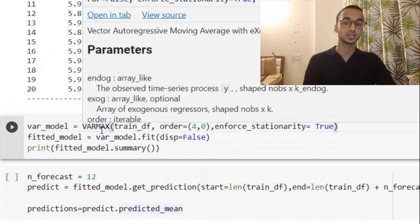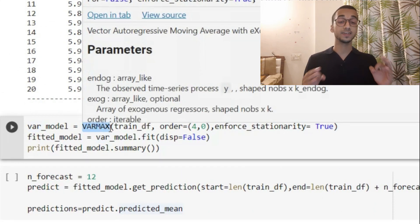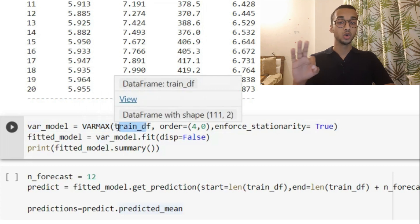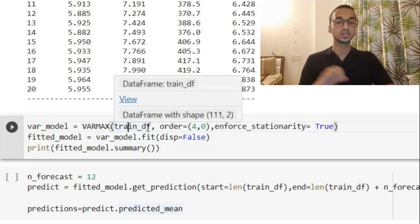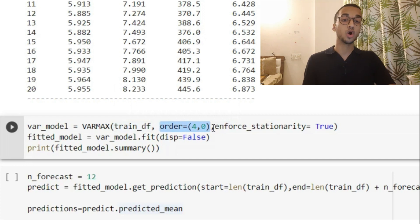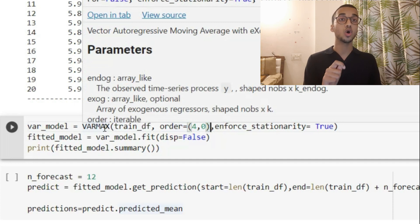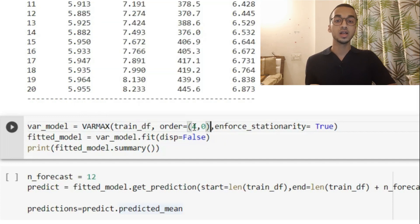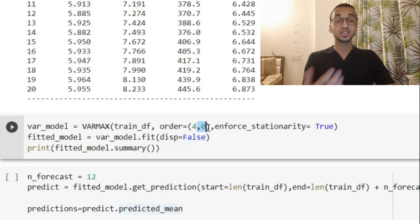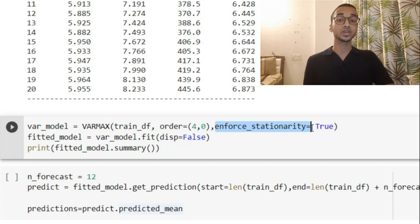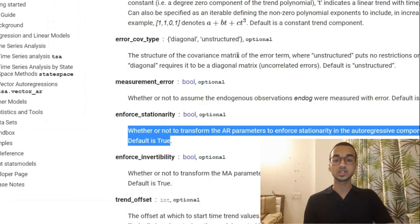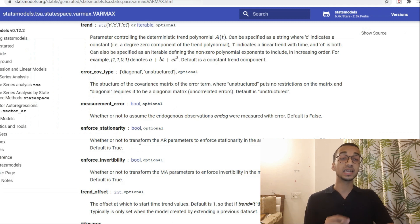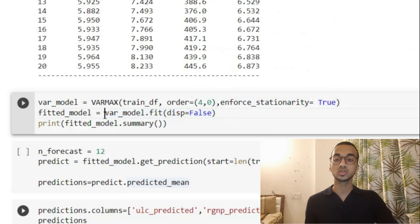To fit the model, I'm going to use the VARMAX class, which makes forecasting very easy. I simply provide the training data. Note that I'm not providing the differenced data — I'm providing the non-stationary data — because the VARMAX class has an enforce_stationarity parameter. I specify that as True, and per the original documentation, it will automatically transform the AR parameters to ensure stationarity. That's why I didn't provide the differenced data. I specify the order as (4, 0): since we're building only a VAR model, the moving average part doesn't exist, so the autoregression order P is 4 and the moving average order Q is 0. Now I fit the model using var_model.fit() and print the summary.